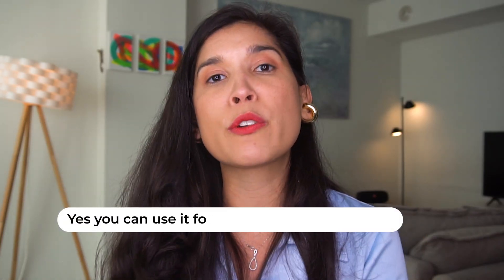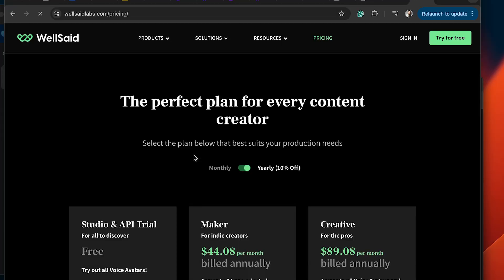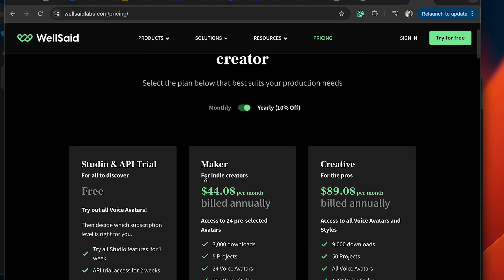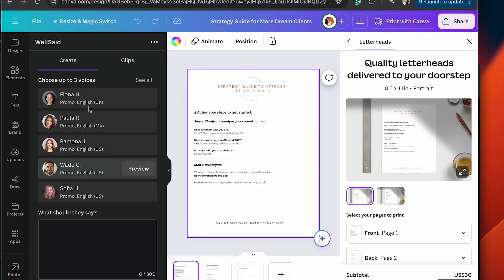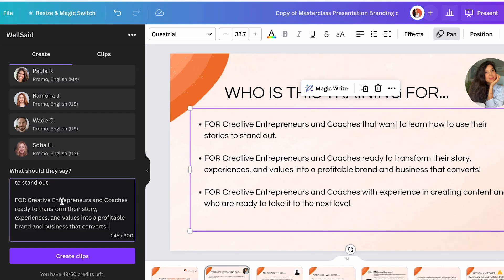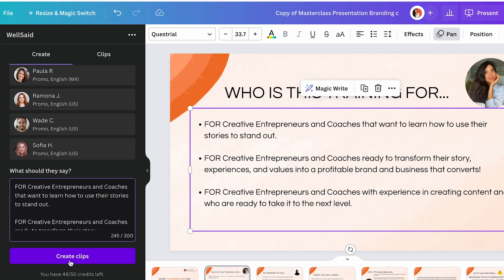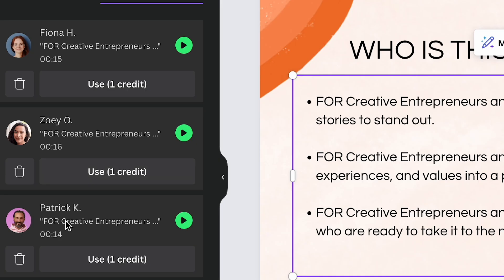You can use Well Said for free up to 50 credits, and after that you have to make an investment. You have the free option and then the creator option, which is $44 per month. First, you select up to three voices right over here. Then you add what you want that voice to say, and the great thing is you also have the option of selecting the style. Let me show you how it sounds: 'For creative entrepreneurs and coaches that want to learn how to use their stories to stand out.'